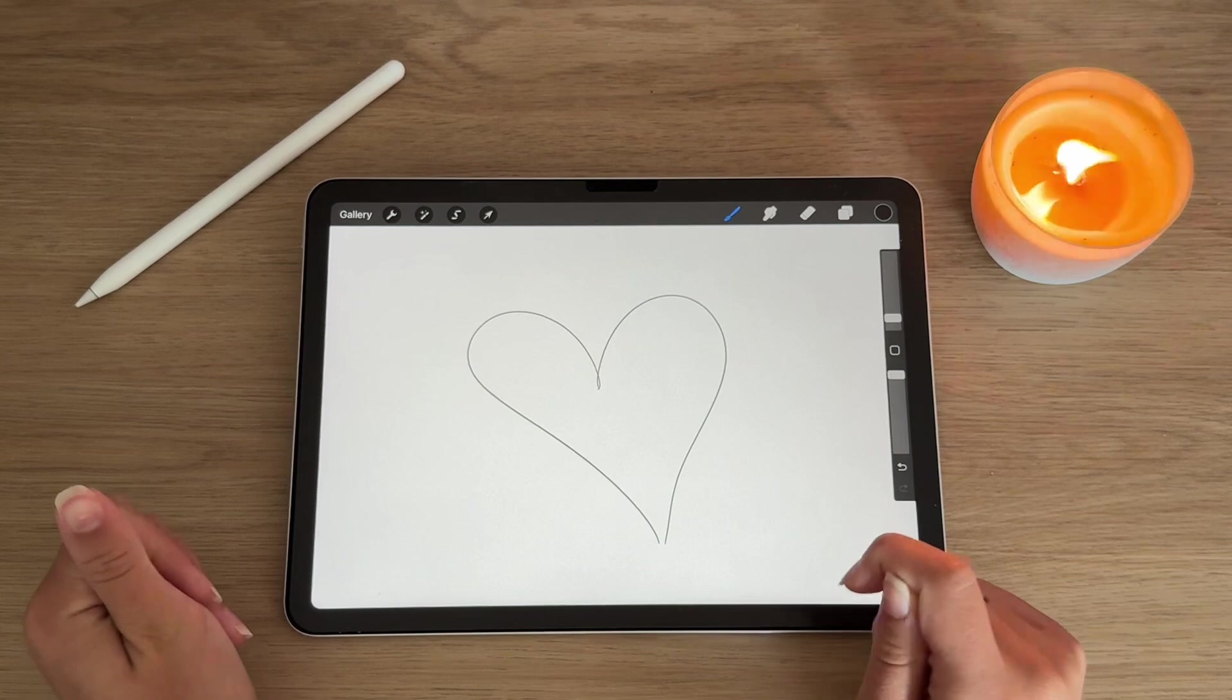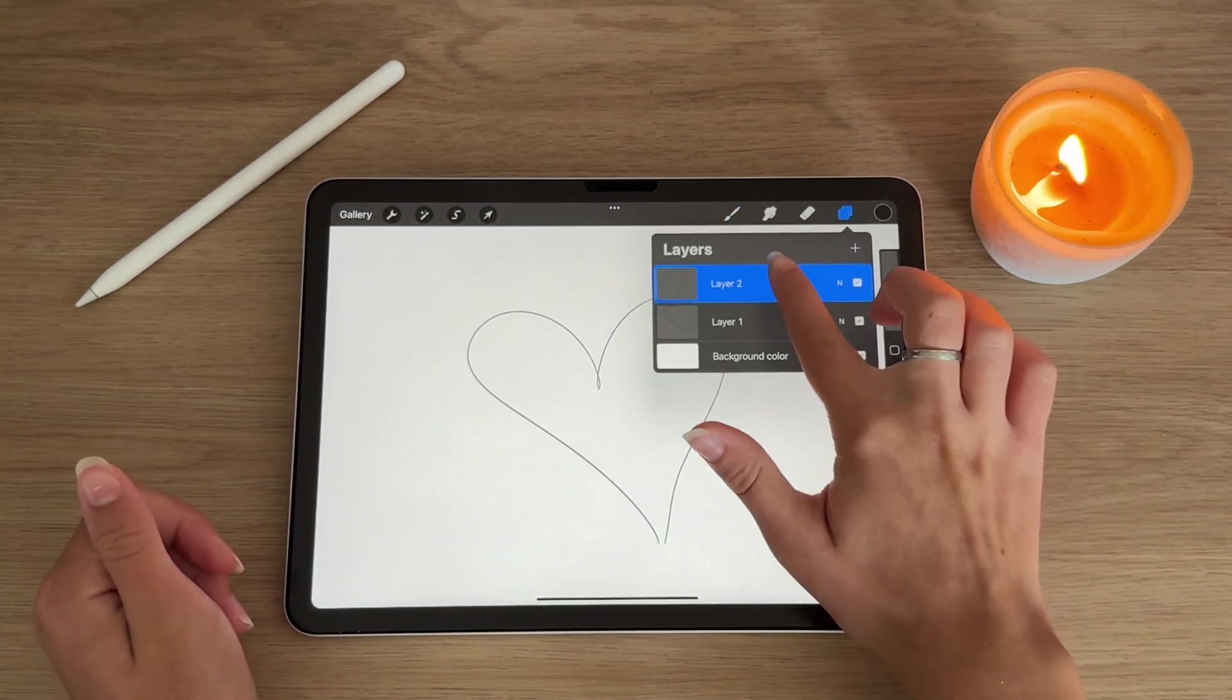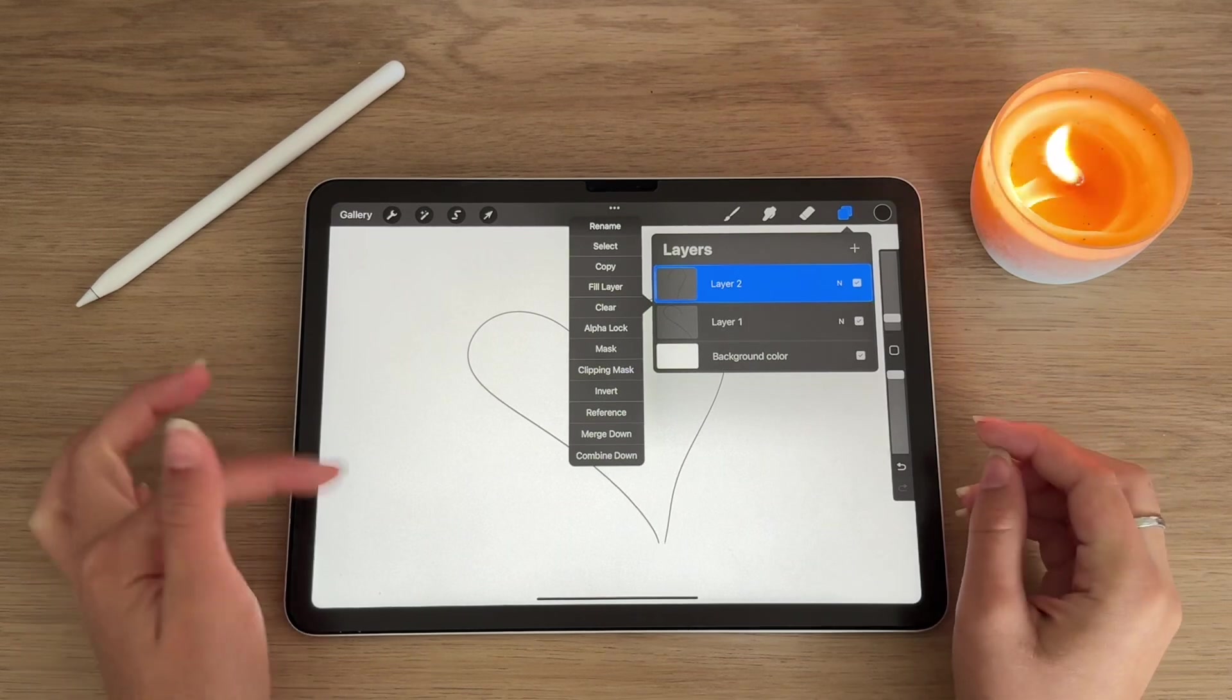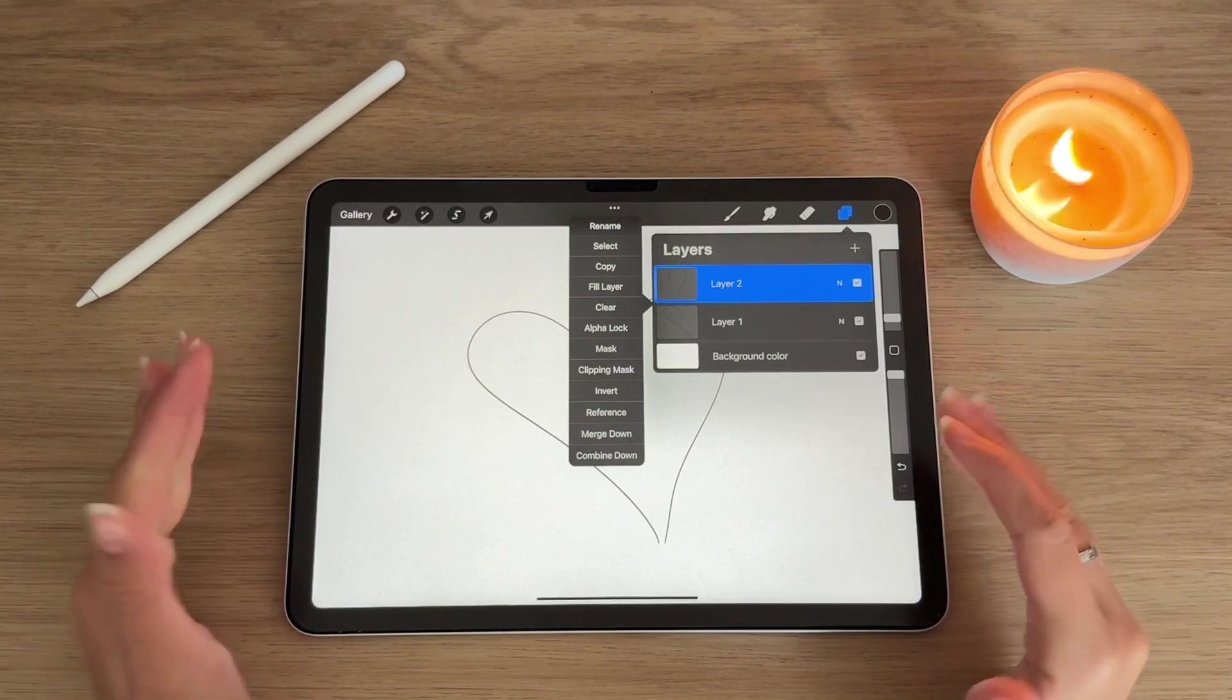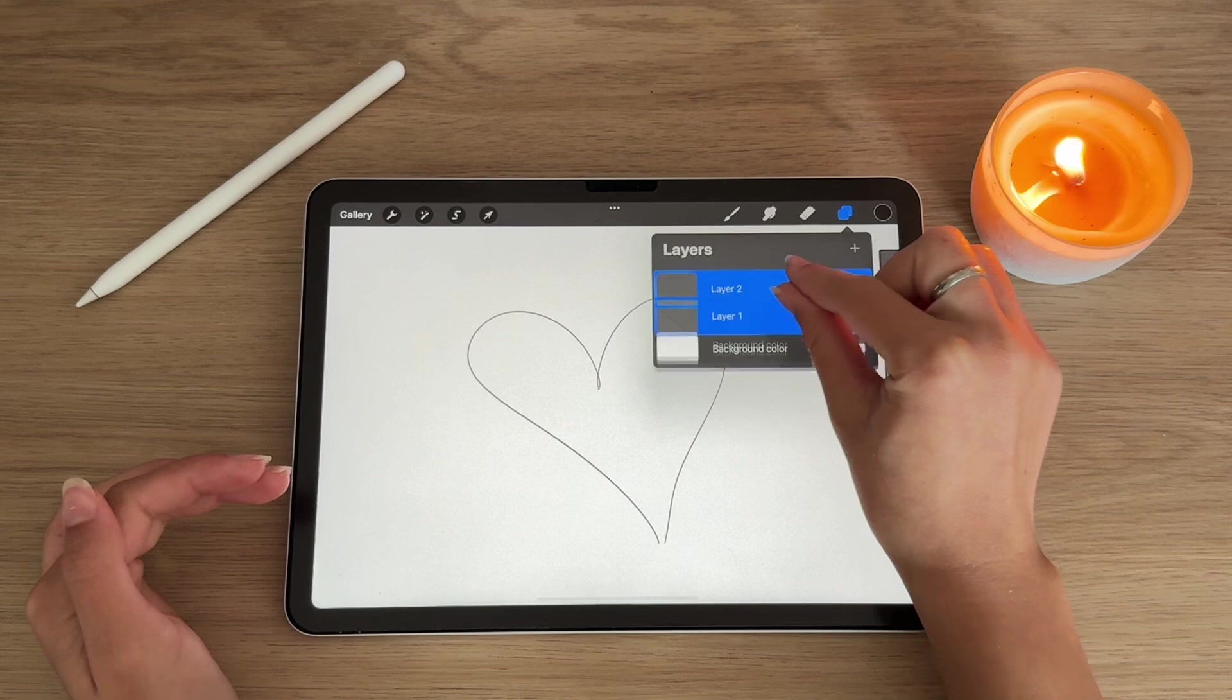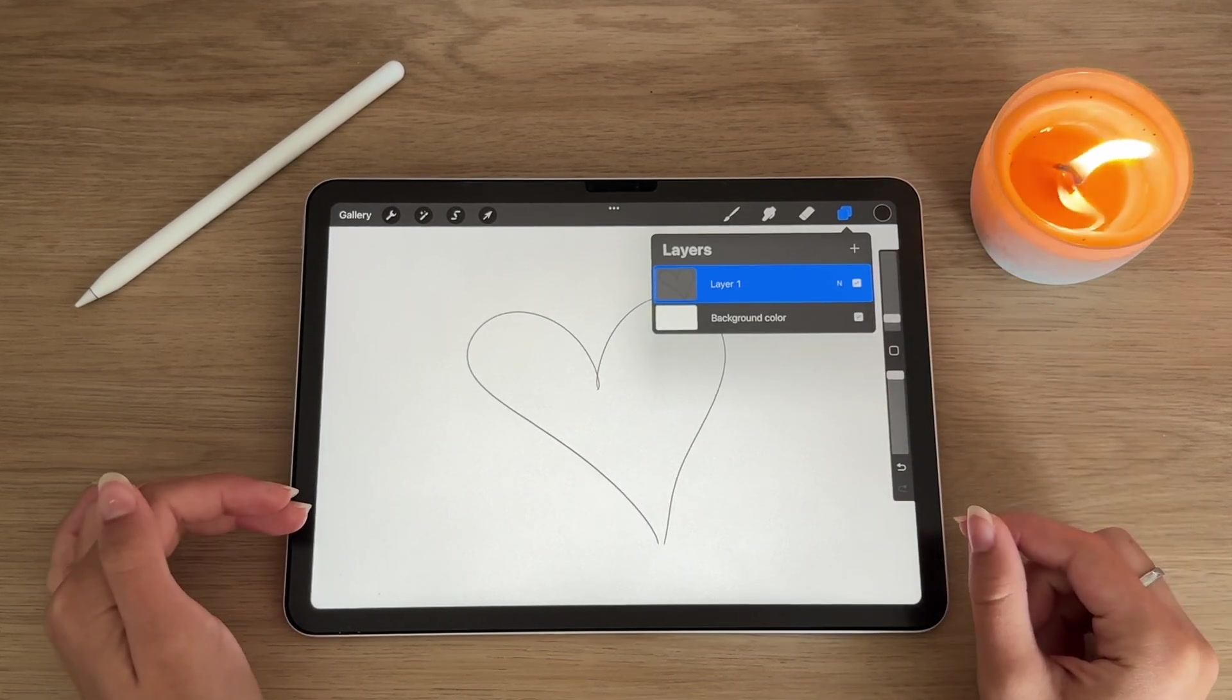An easy way to merge layers: when you go to the layers, instead of tapping and then finding the merge down, combine down, all of that, all you have to do is take two fingers and pinch the layers together.